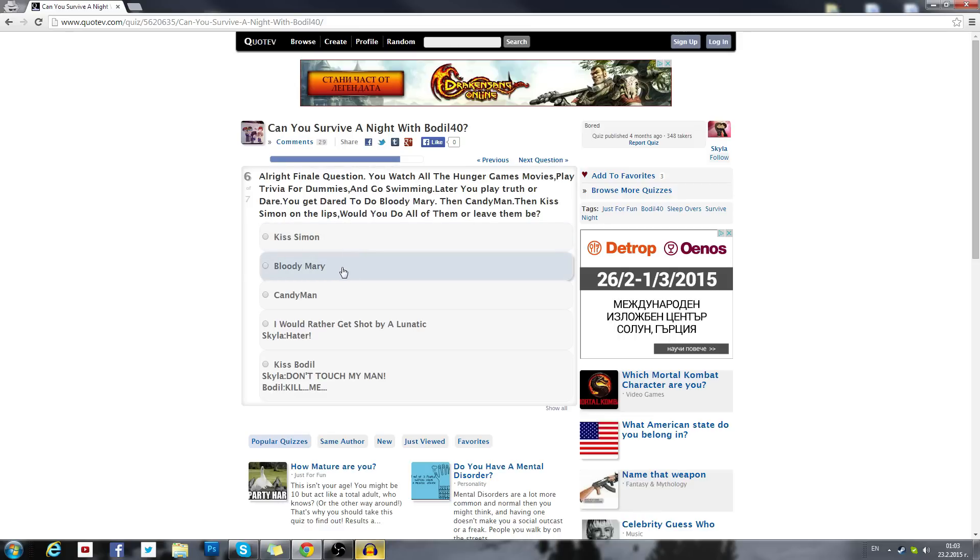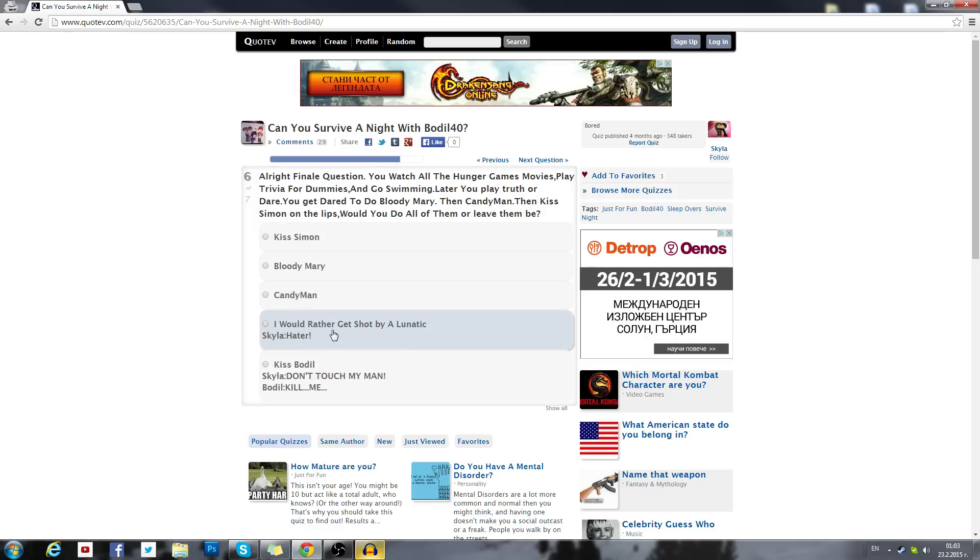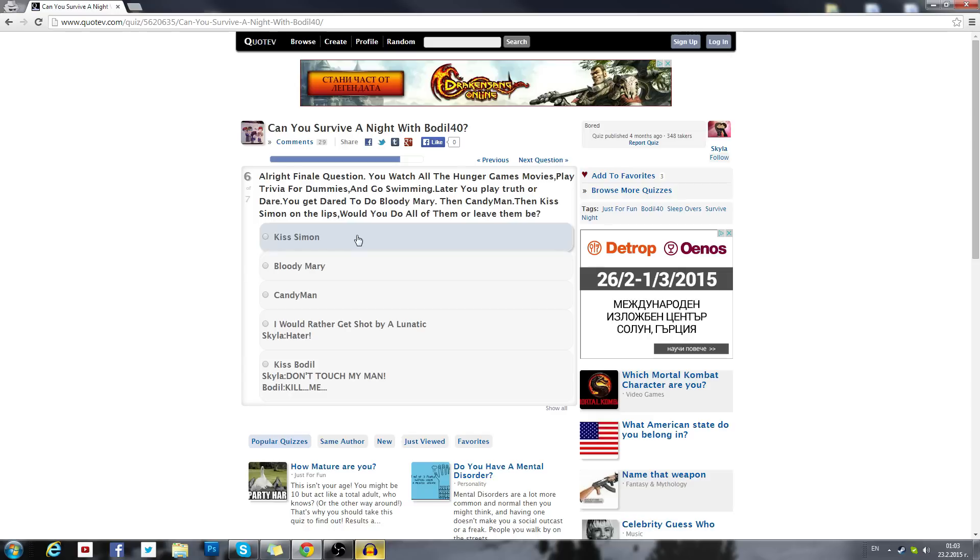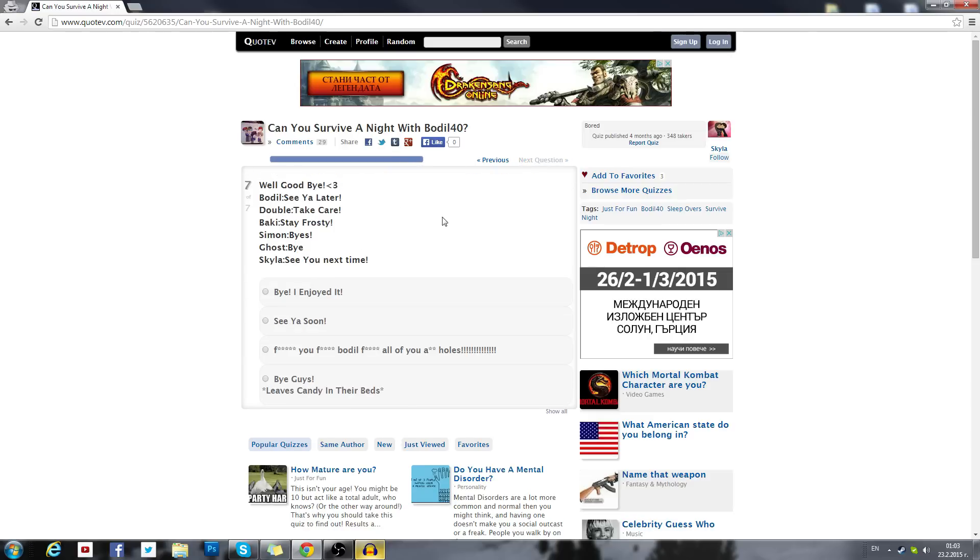Kiss Simon, I'm never gonna kiss Simon like that. That's gross. We need to have some boundaries here. Bloody Mary, Candyman, I don't know what Candyman is, it does not sound fun. I would rather get shot. Kiss Bodil, don't touch my man Bodil. Kill me. I don't wanna kiss Simon. Okay, I'll kiss Simon.